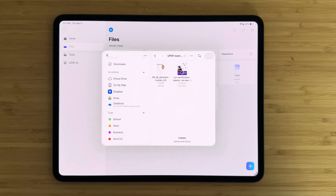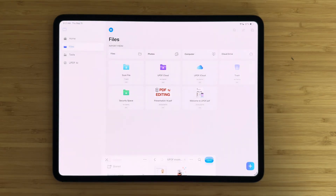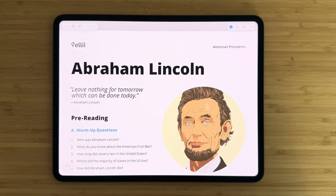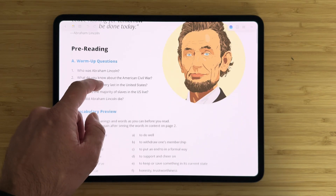Editing PDFs is a huge deal for professionals, students, and pretty much everybody. And the iPad is really awesome at doing it, if you have the right apps for the job.